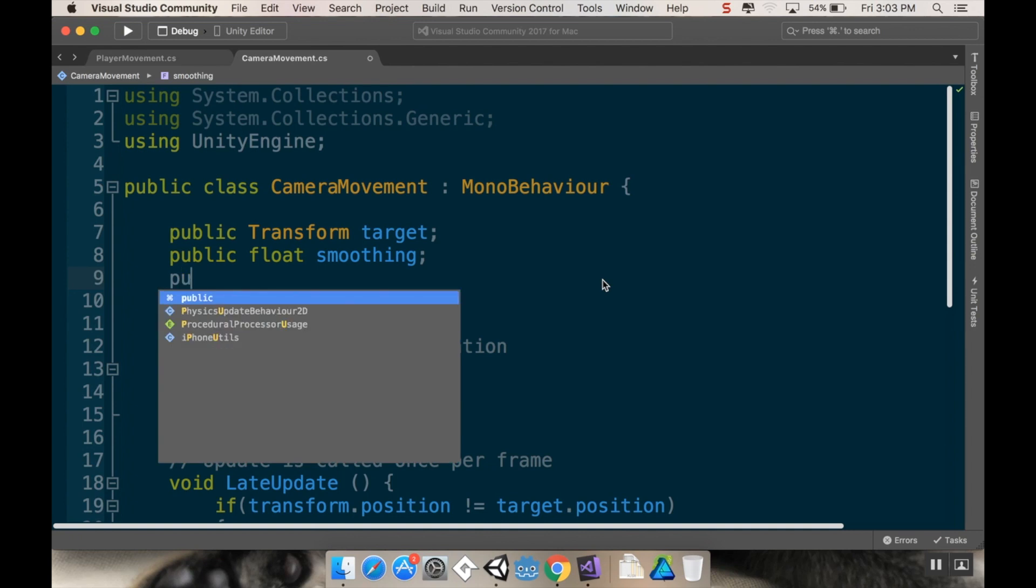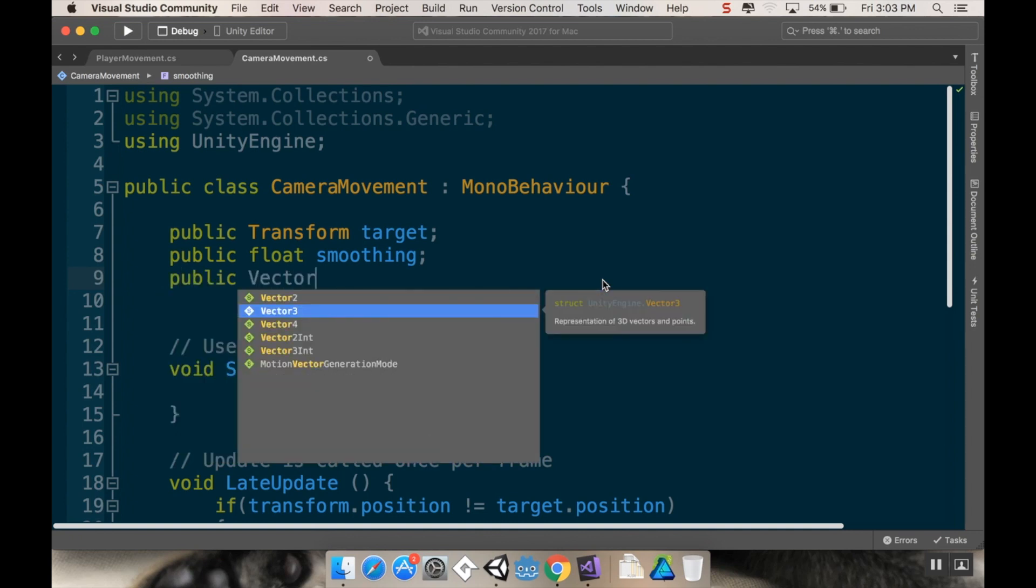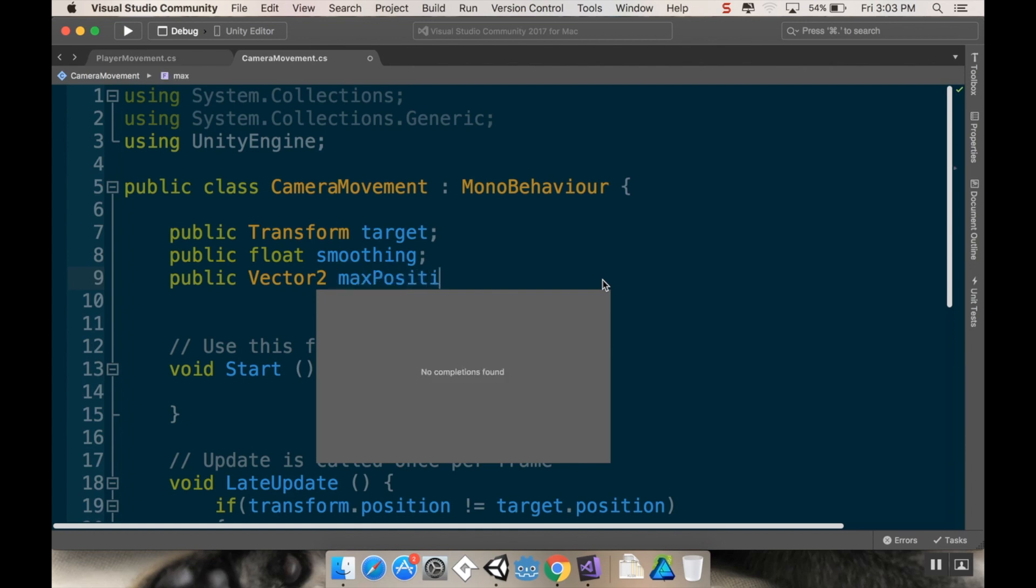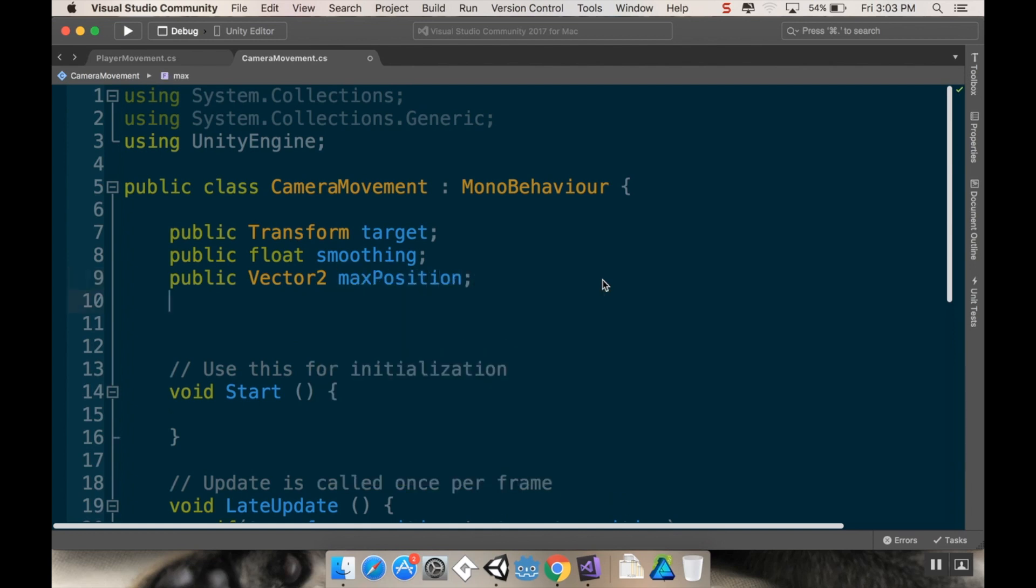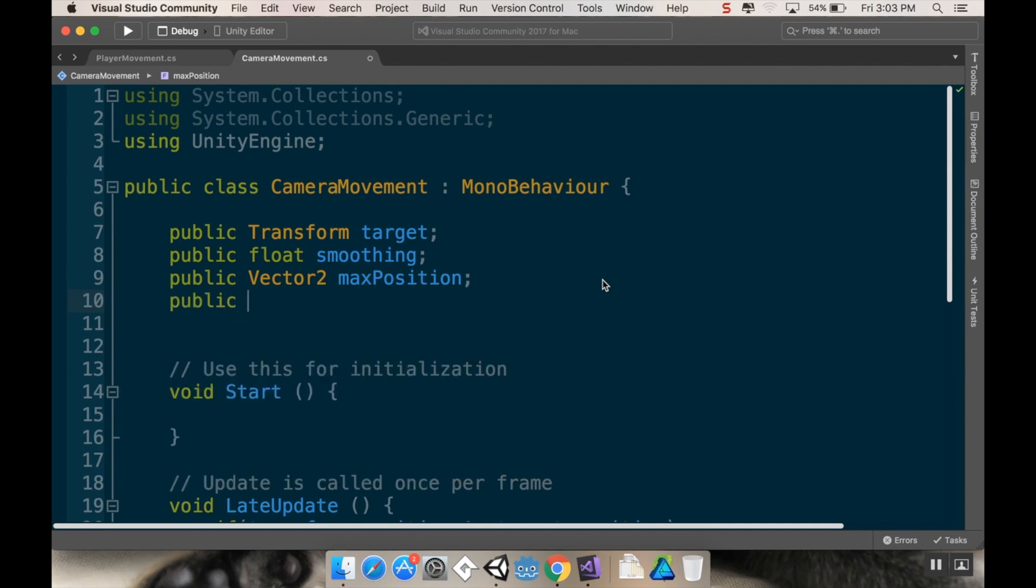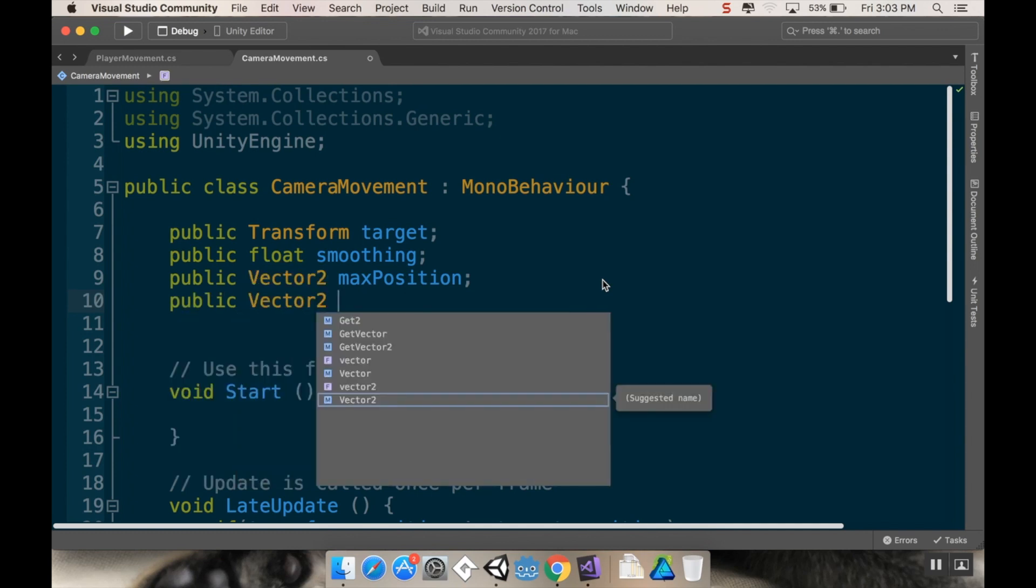So for the moment I'm going to go back into my camera script here and I'm going to add two new variables. The first thing I'm going to add is a public Vector2 so that I can have an x and y position that I'm going to call max position, and another one, a public Vector2 that I'm going to call min position.